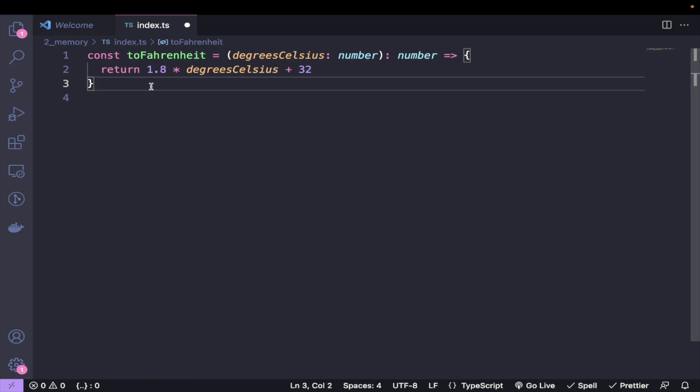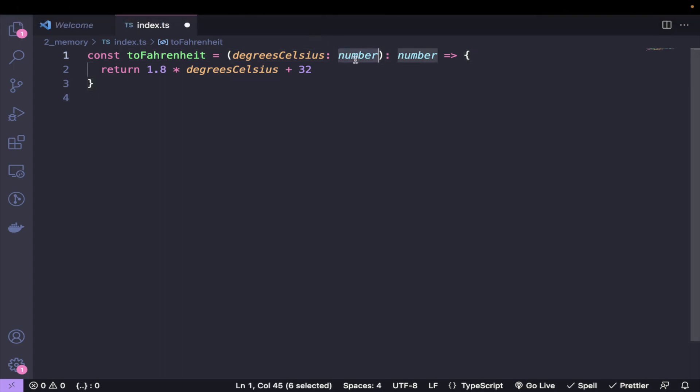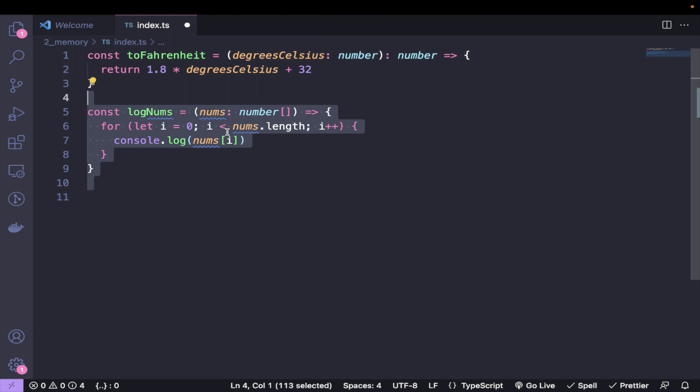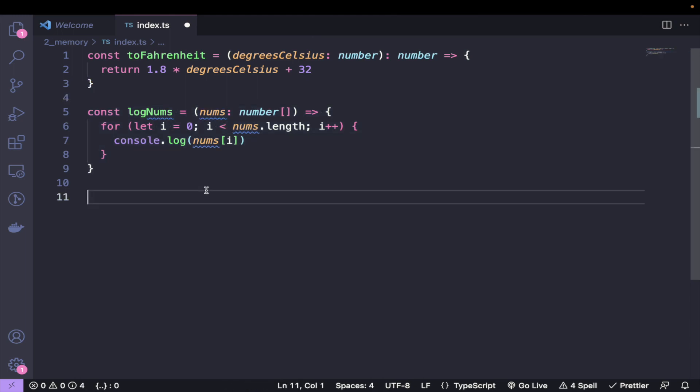Now let's look at the next example. Constant time is the ideal run time for any function, but we can't always make our code into constant time complexity. We might not just pass one value in — we might pass an array of size n as an argument. So let's consider this simple function: log nums. It just takes an array of numbers, and then for each number we have a for loop logging out the number.